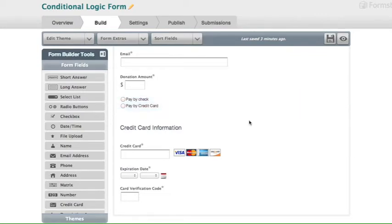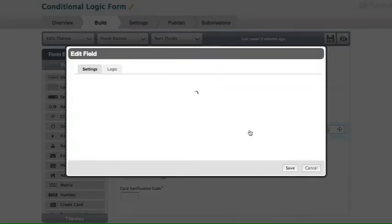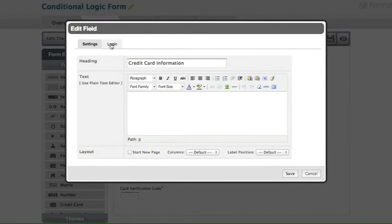So the first thing that we're going to do is click on credit card information, then click on logic, and then click on use conditional logic.